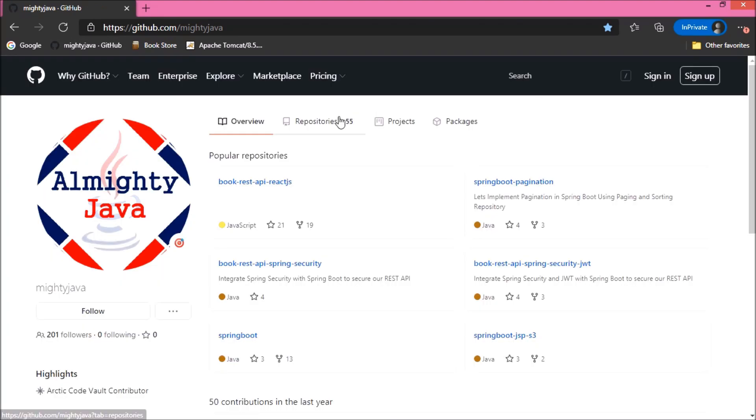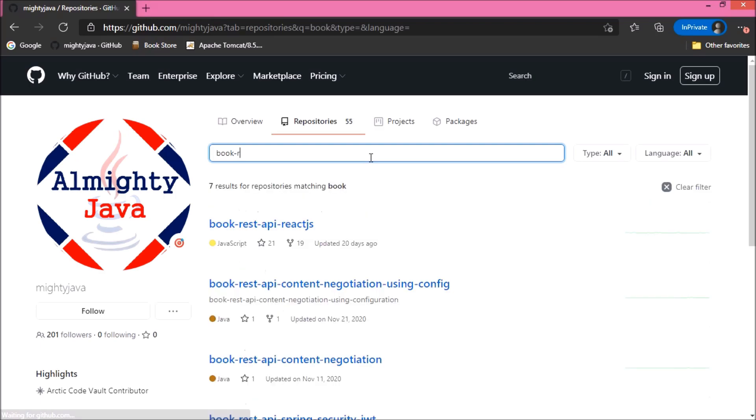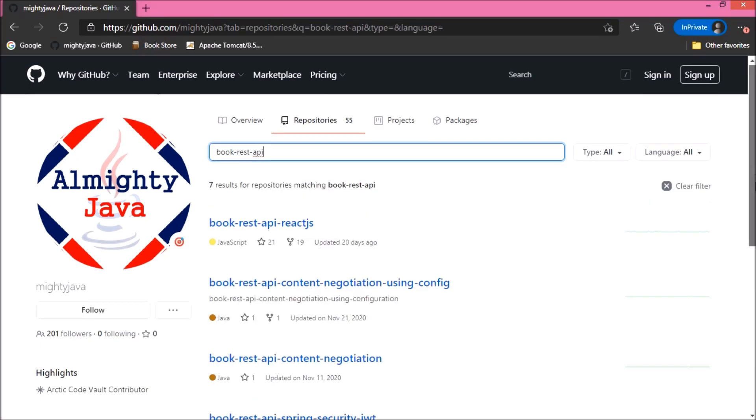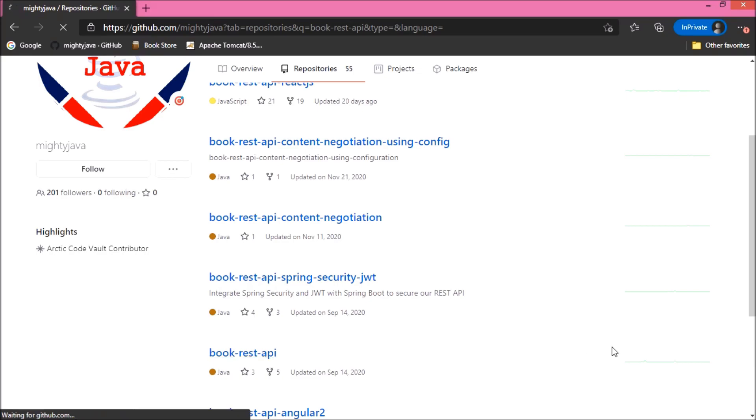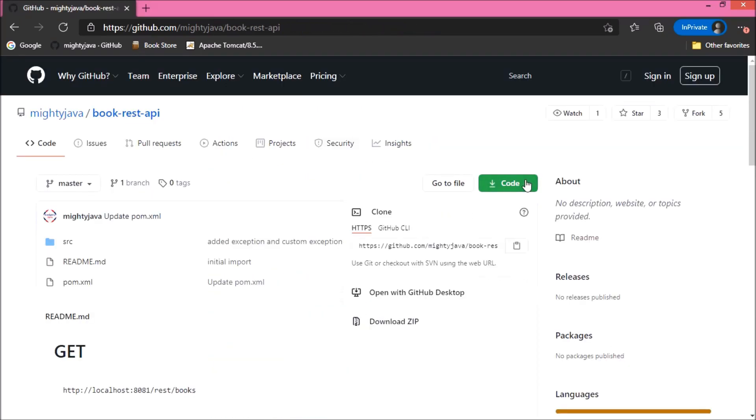Click on the repositories. Here, search for the Book Rest API project. See, here is the project. Let's download this project as a zip file.